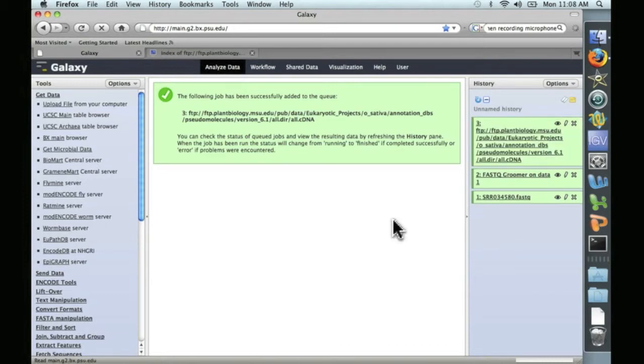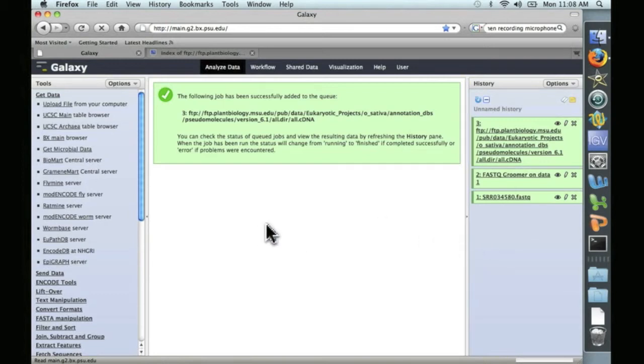And that took only a few minutes. And now we're ready for an alignment.